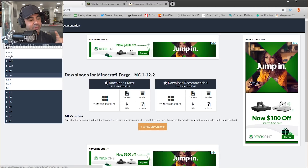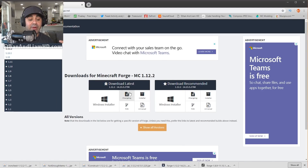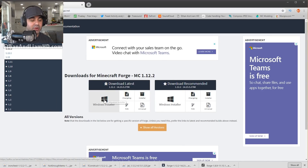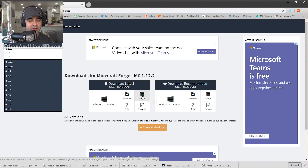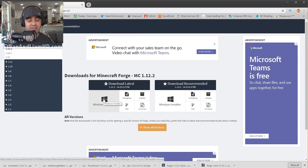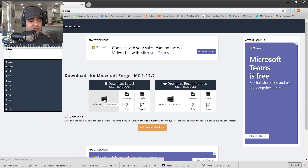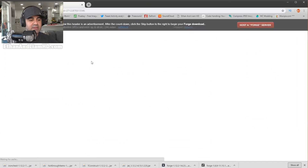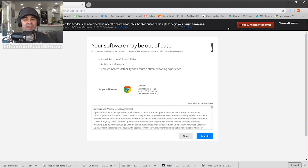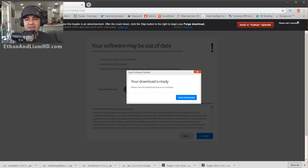I'm going to download 1.12.2 — even though I already have it, I'm going to show you guys how to install it. If you have a Mac, you're going to click on the installer. If you have a Windows PC, you're going to download from where it says Windows installer. I'm going to click on the Windows installer and it's going to pop up this window. Notice this countdown — that's all you're interested in.